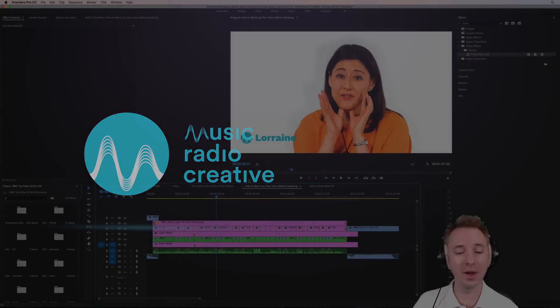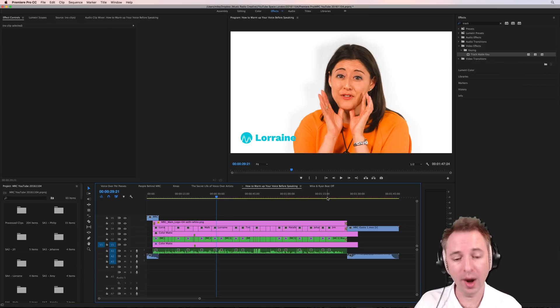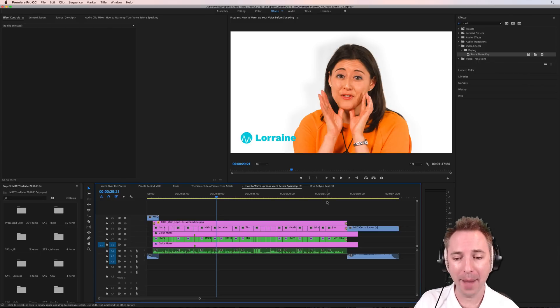Okay, so here we are in Premiere Pro, wonderfully edited sequence already, ready to go, but the audio, not quite happy with it. Let's have a listen.